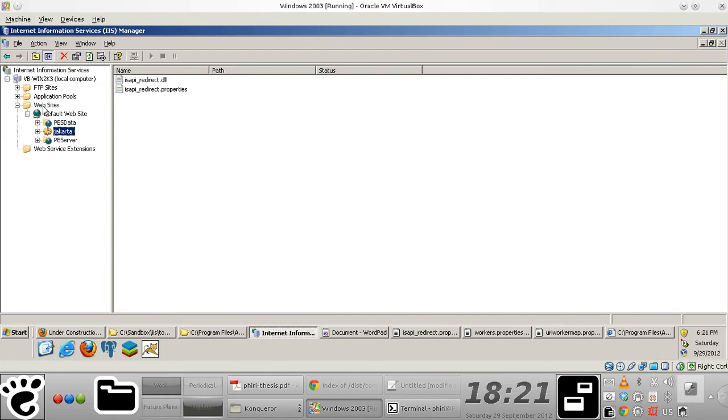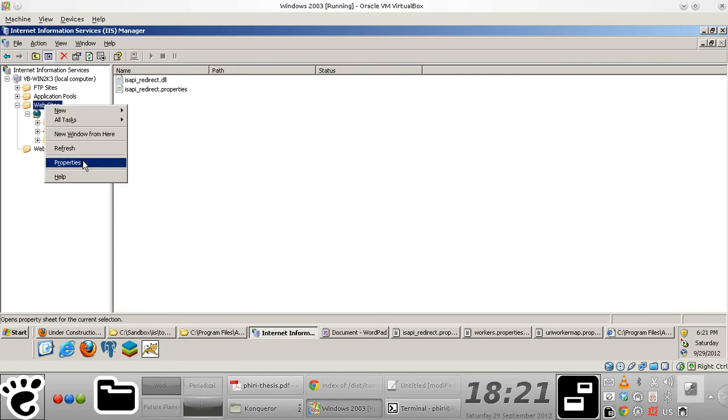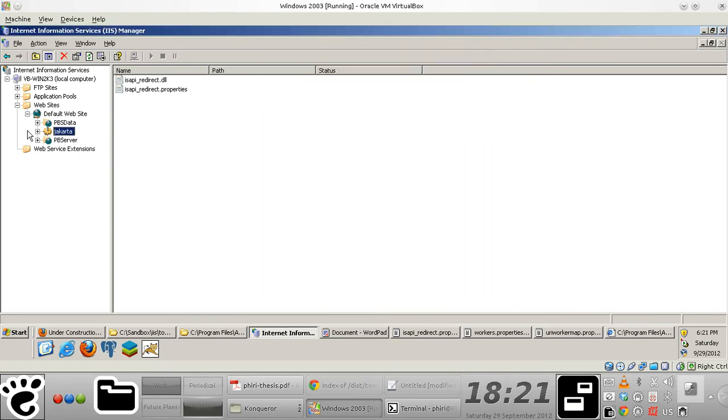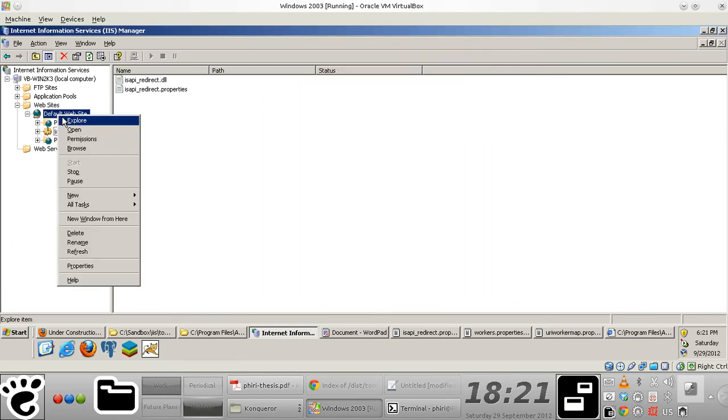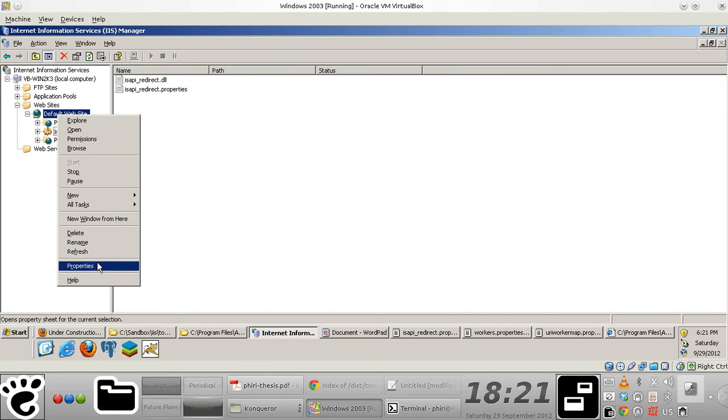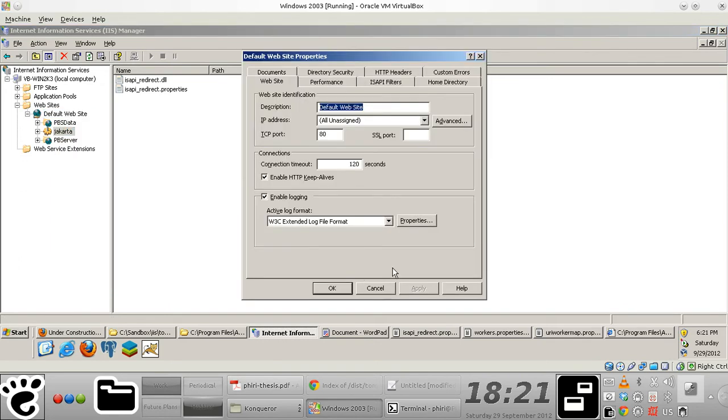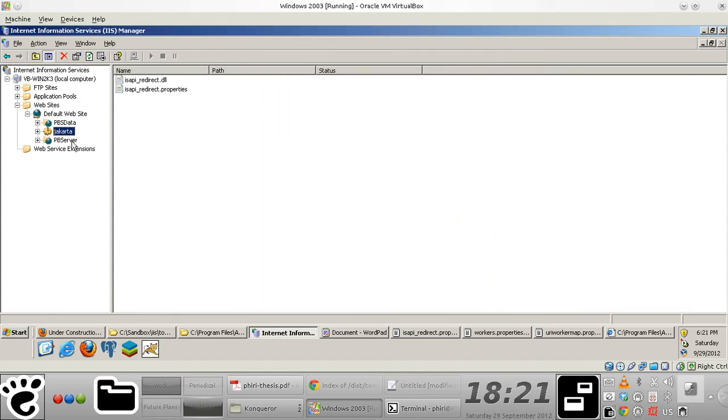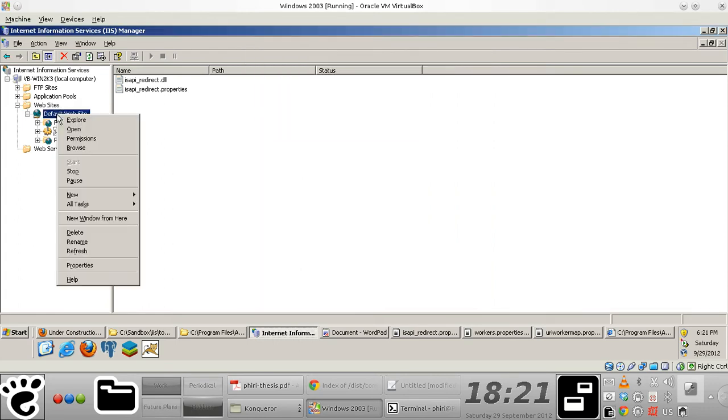The next thing to do is to obviously add an ISAPI filter on top of your website. In this case, I'm actually creating the filter right on top of this default website that is created by default when you install IIS.